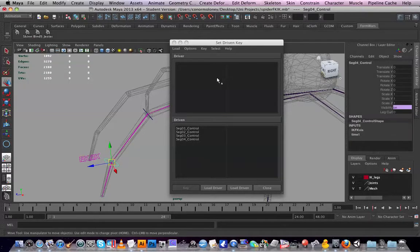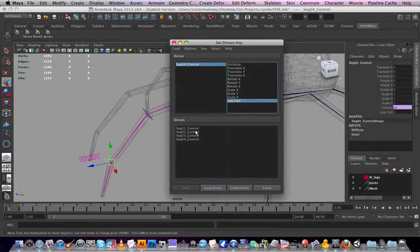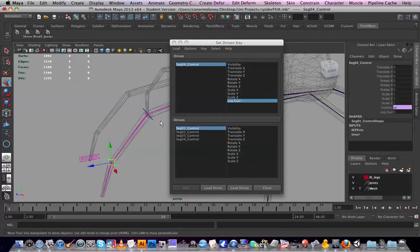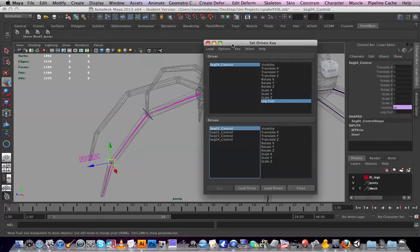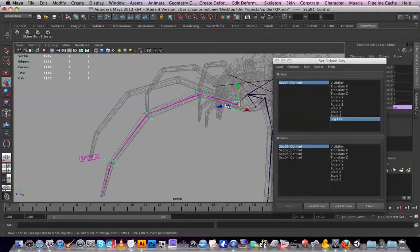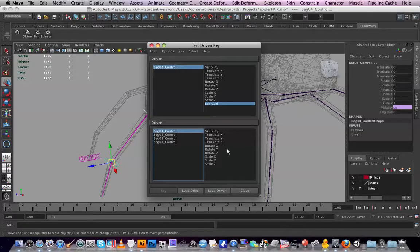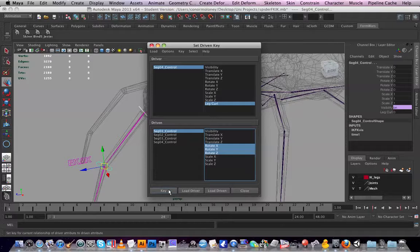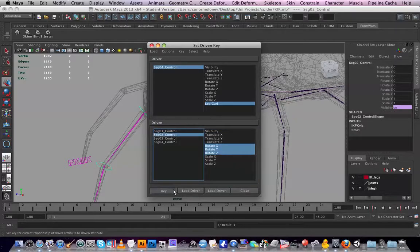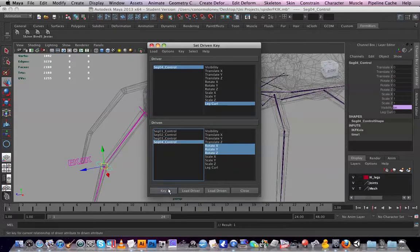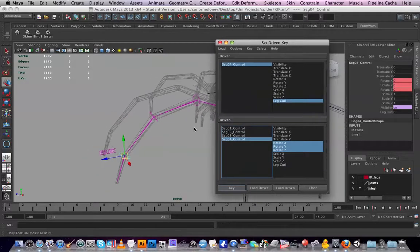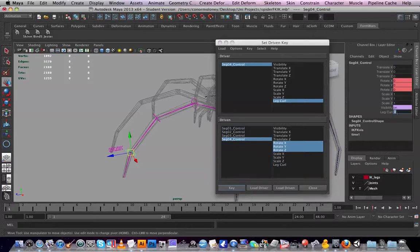I'm going to select all these controllers and go to Animate > Set Driven Key > Set. Where did I add that attribute? I added it to this one, so it will be the driver on the leg curl value. At zero, let's take all these guys — I could just select them in this window. I'm going to take their X, Y, Z values — you might just need their X rotation — and I will key it.